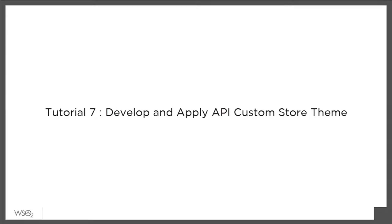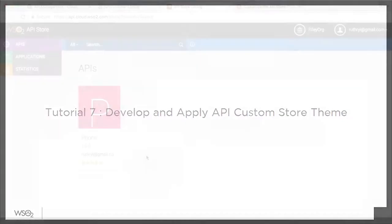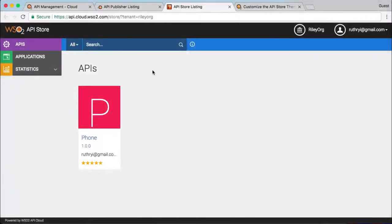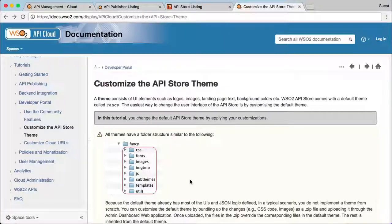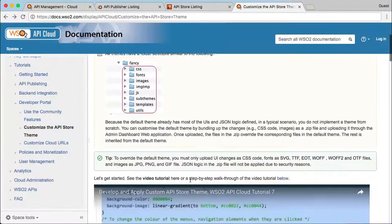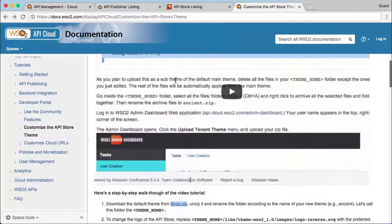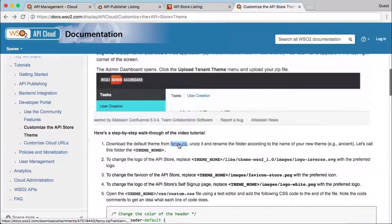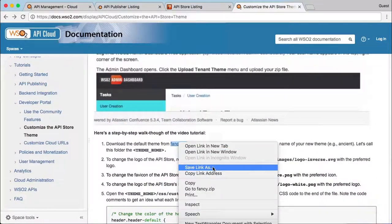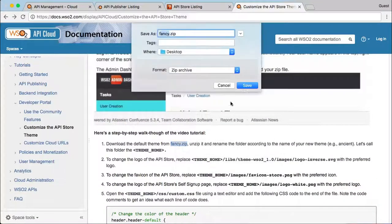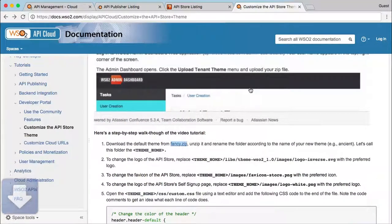In this tutorial, we will modify the default API Store theme to our custom look and feel. The easiest way to do your customization is to download the default theme from the corresponding API Cloud tutorial and replace or modify the images and styles that you want changed.